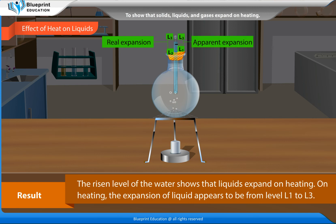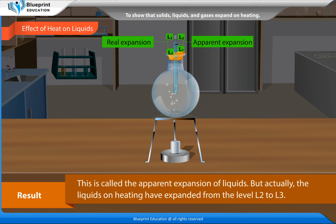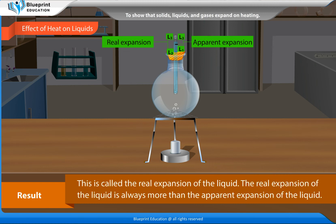On heating, the expansion of liquid appears to be from level L1 to L3. This is called the apparent expansion of liquids. But actually, the liquids on heating have expanded from level L2 to L3. This is called the real expansion of the liquid. The real expansion of the liquid is always more than the apparent expansion of the liquid.